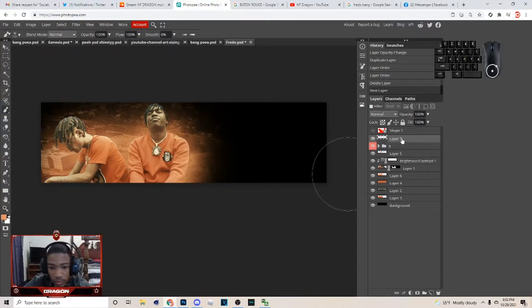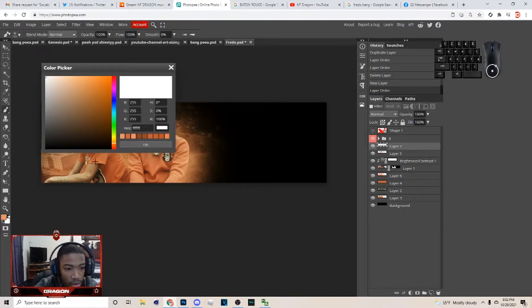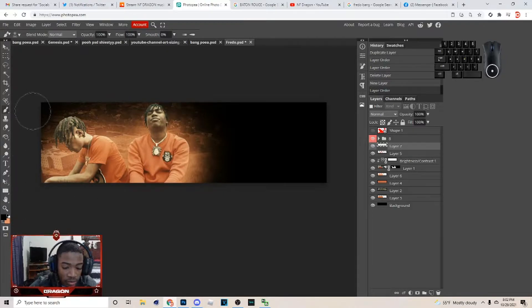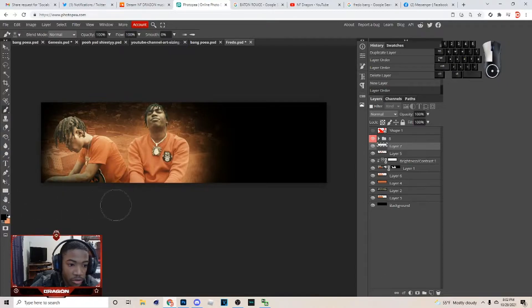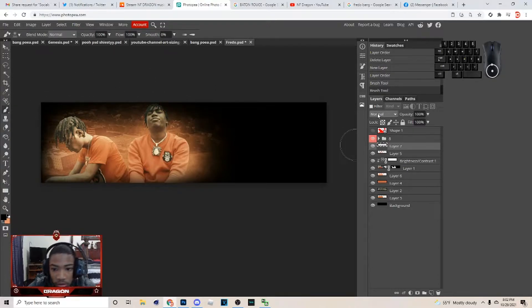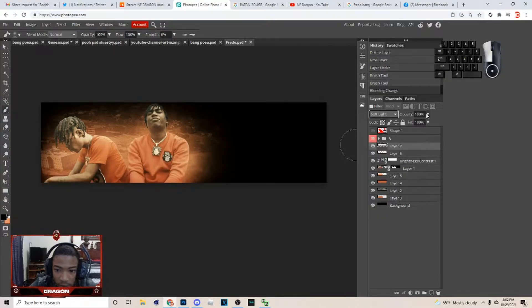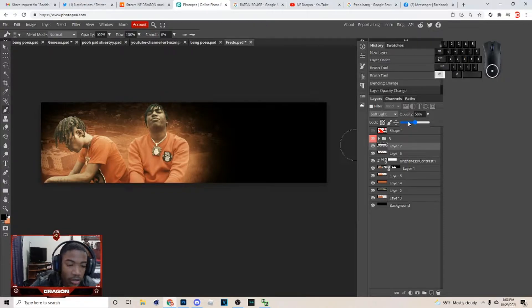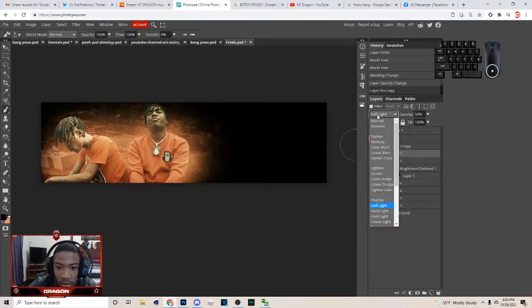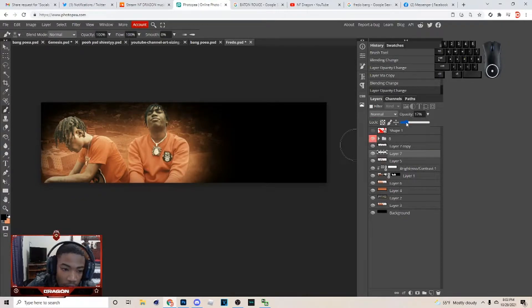Next thing you want to do: create a new layer, hit B on your keyboard, go down and pick the black color, go up here, and make the brush smaller because on Photopea the brush range is very different from Photoshop. Do something like that — you can pick Soft Light and lower the opacity. Then hit Ctrl+J on the layer to duplicate it, put that copy on Normal, and lower the opacity a little bit more so you have something like that.